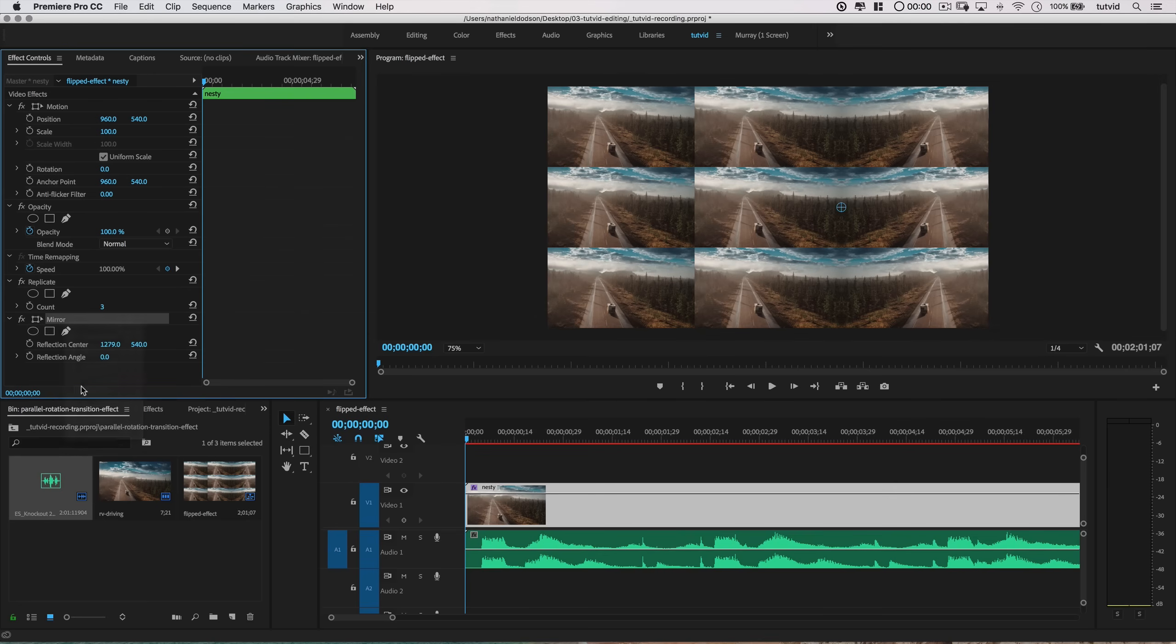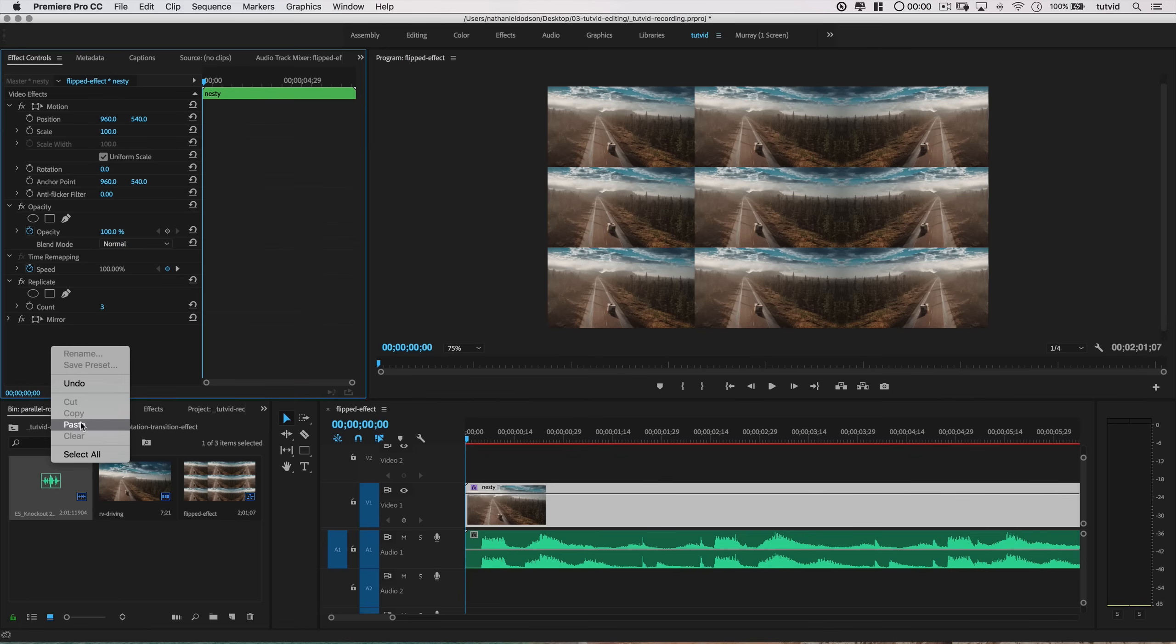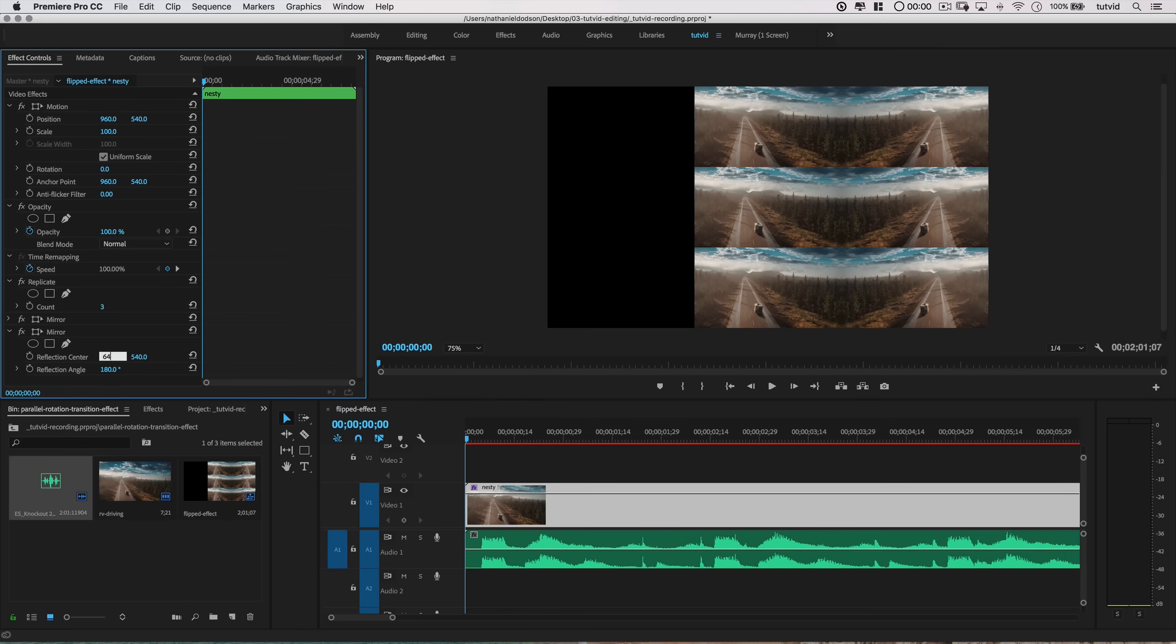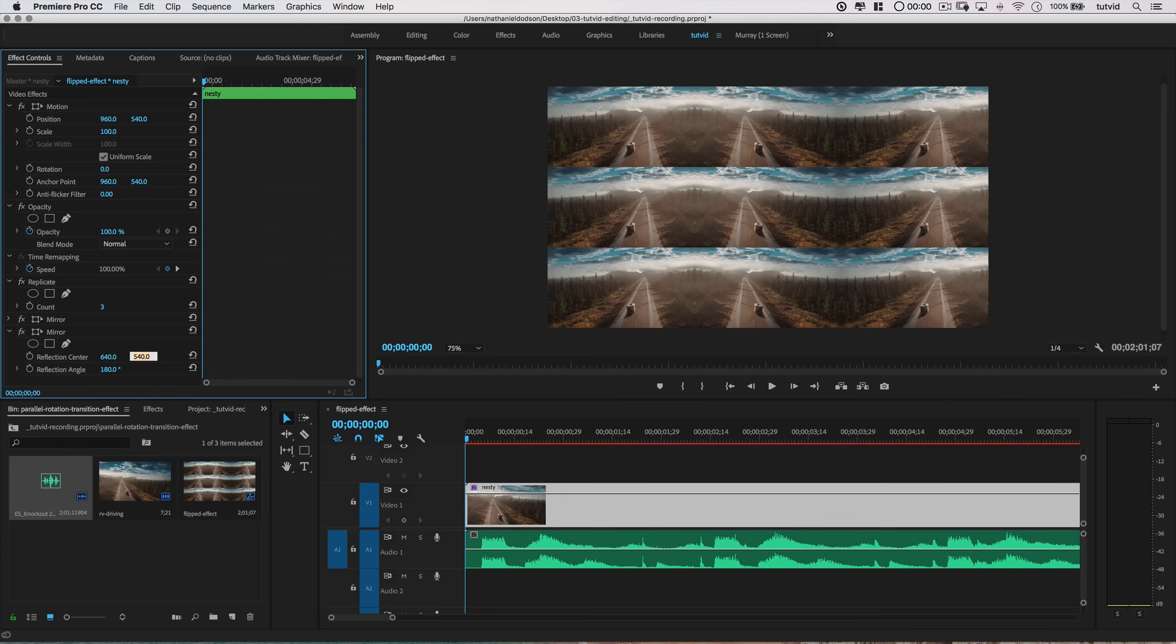Then I'm going to right-click on this Mirror effect and choose to copy it, then right-click in the Effect Controls panel and paste the effect. I'm going to change the reflection angle to 180 degrees, change the X input to 640, and leave the Y value at 540.